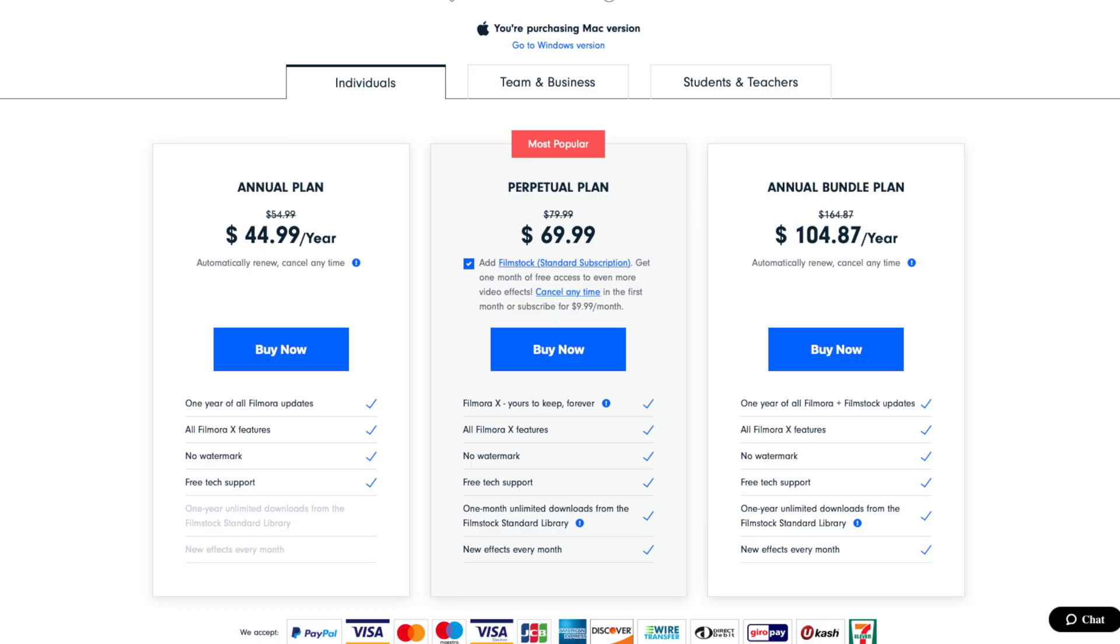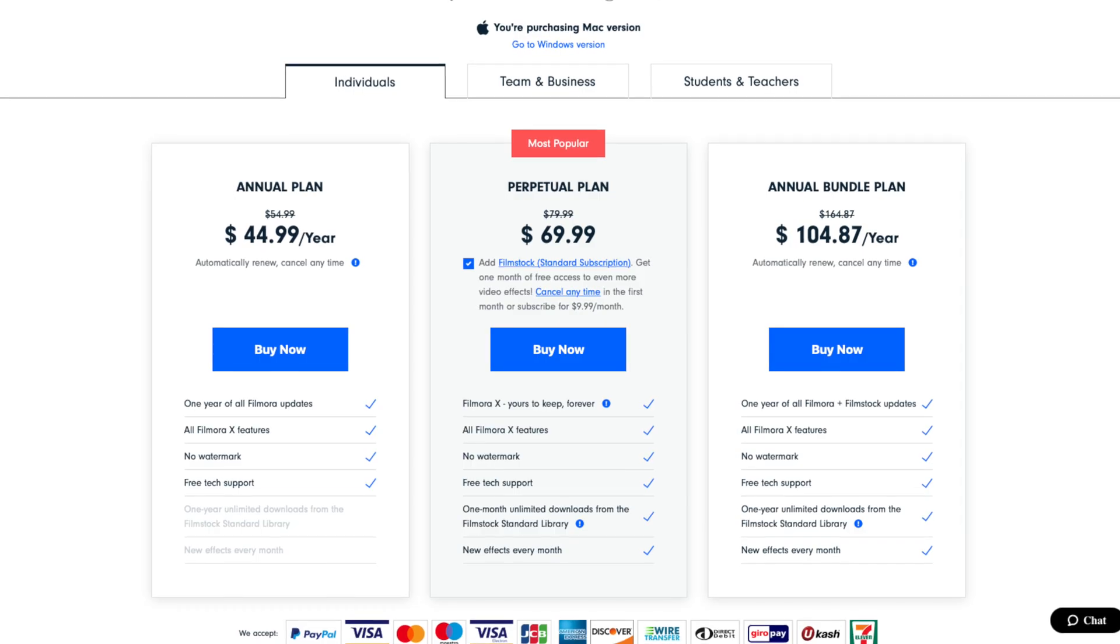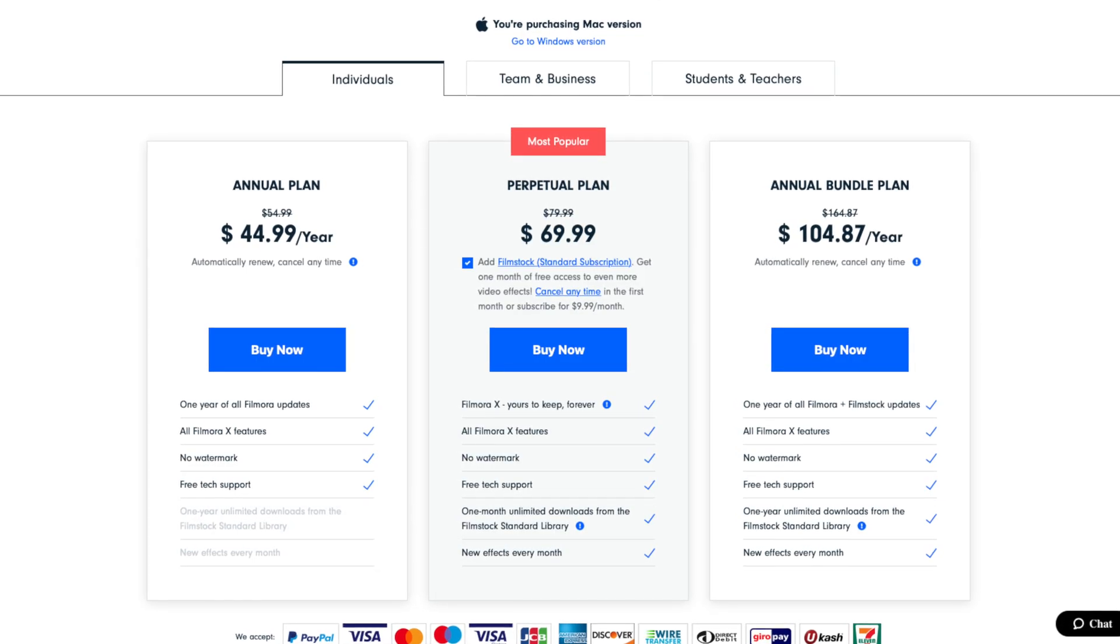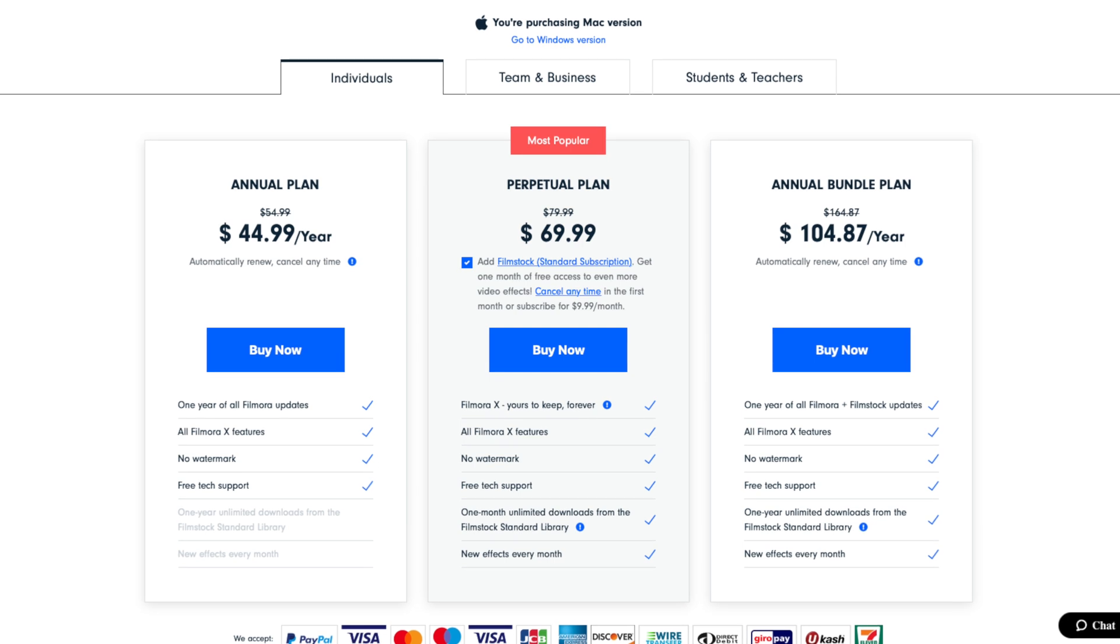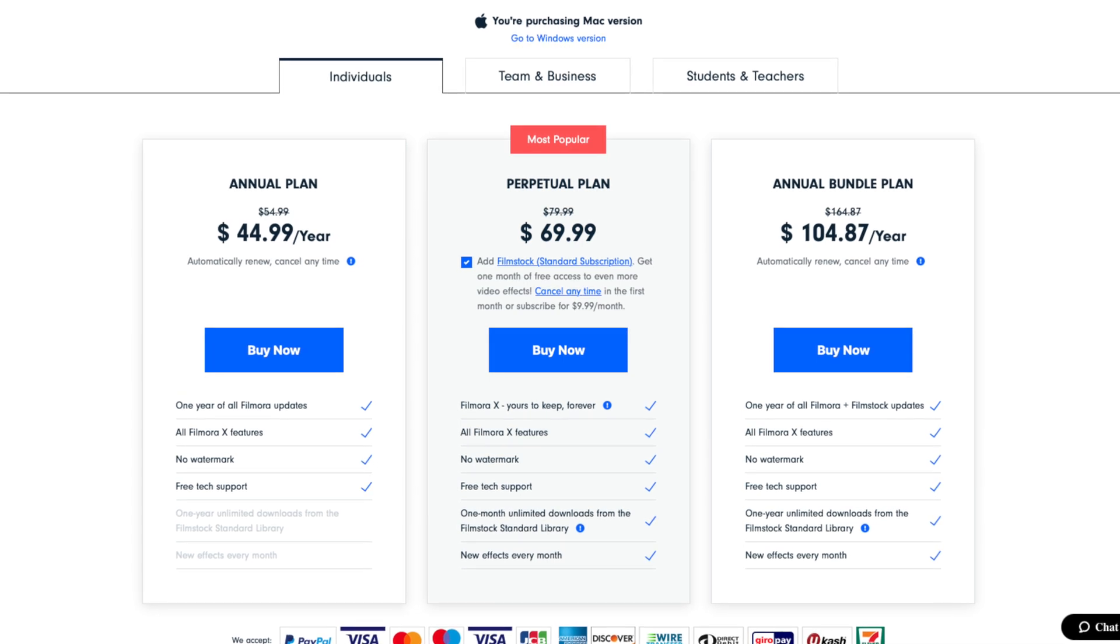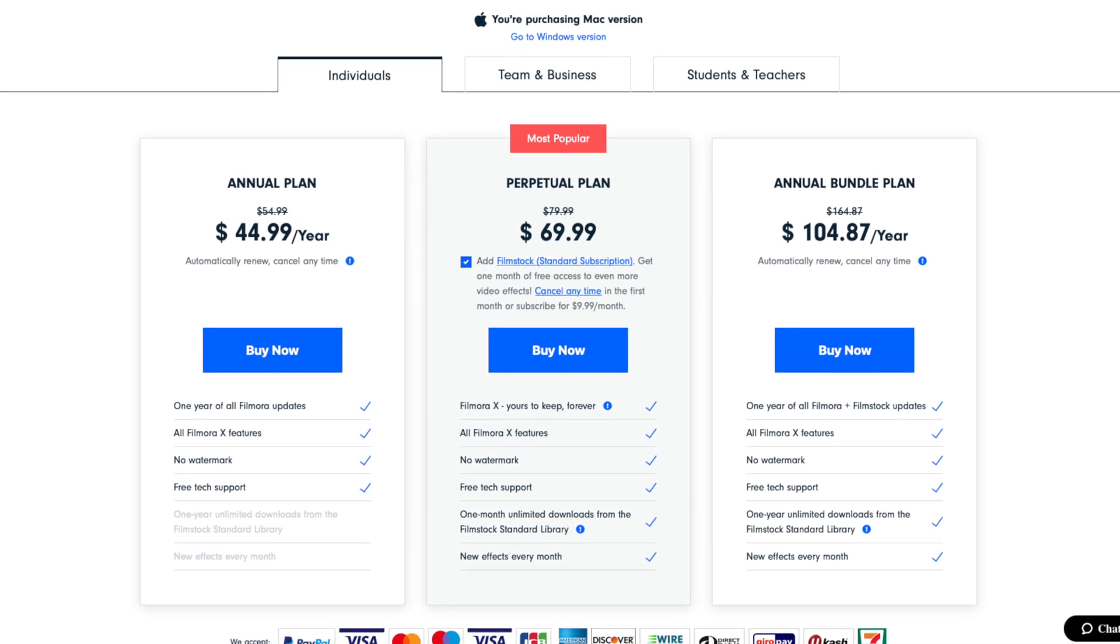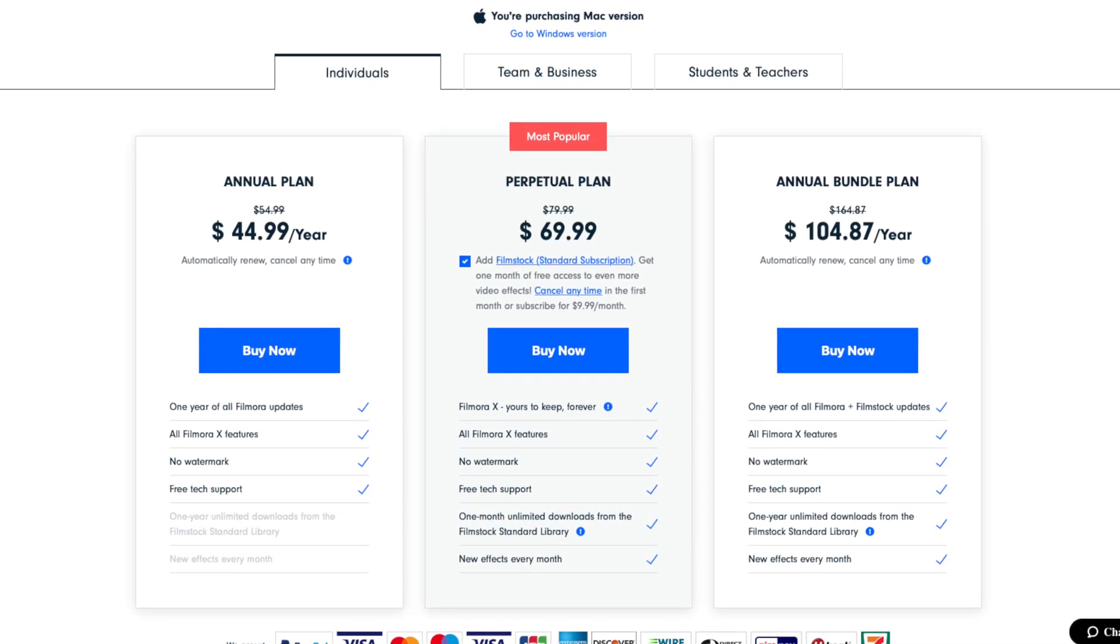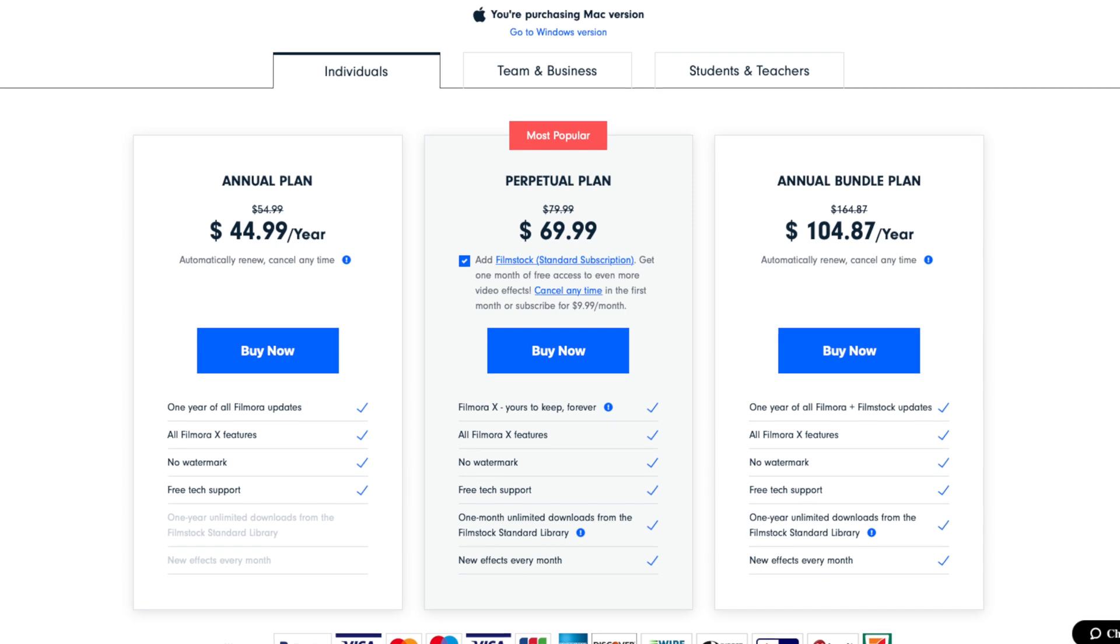Filmora X is incredibly cheap and affordable in comparison to a lot of other video editing softwares out there. Their most popular plan, the perpetual plan, is only $69.99. It's a one-time fee and you get to buy Filmora X for life, and you get all of the updates that come for that specific software.